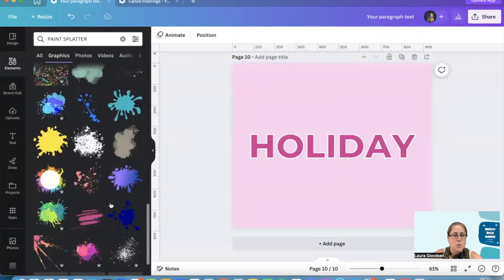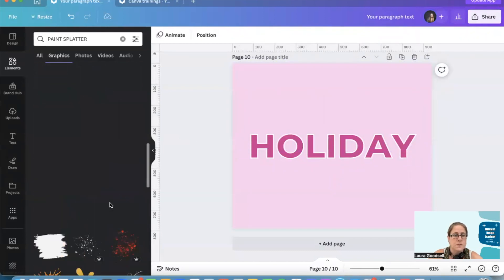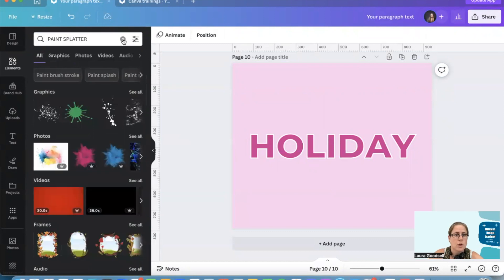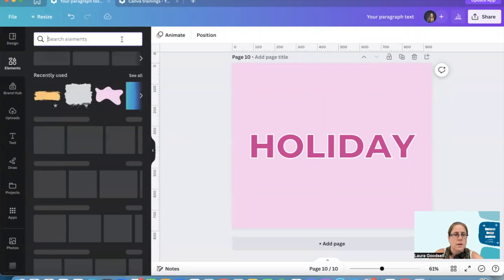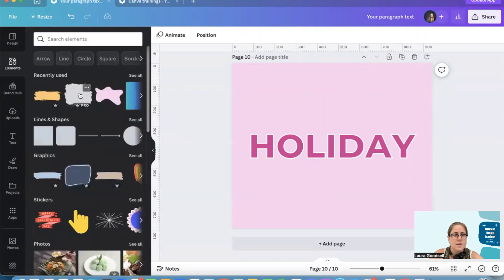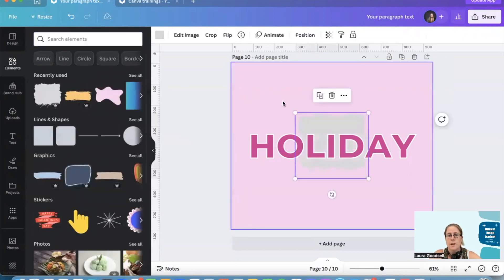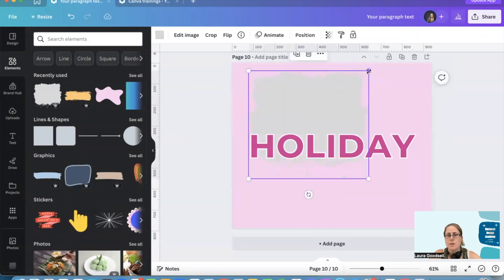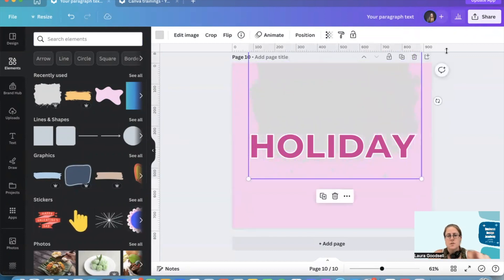I will show you the one, this one. I quite like this one. If you just drag it out so that it covers the whole word.